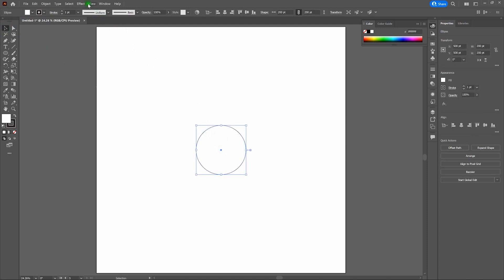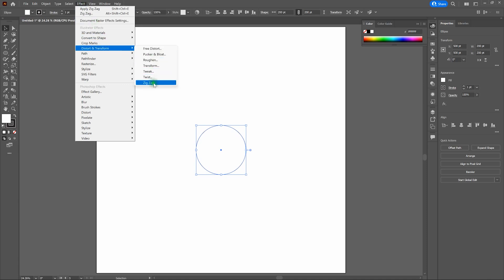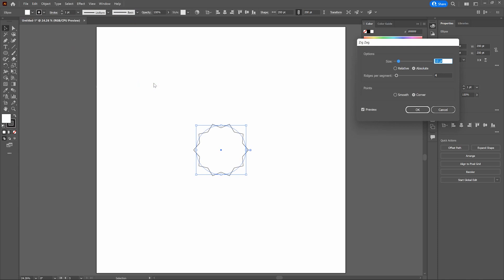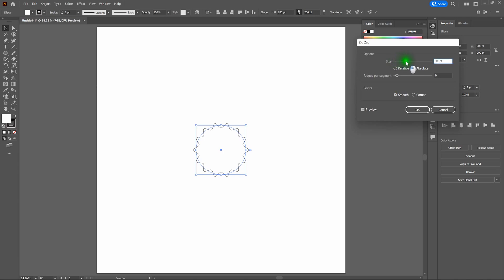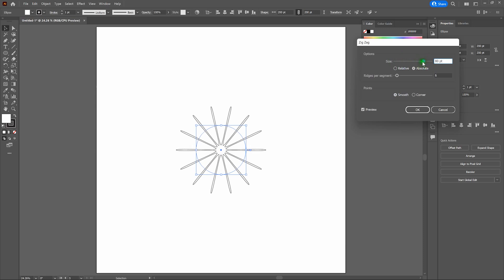Let's select our piece and go back to Effect, Distort and Transform, and select Zigzag. Notice right away what happens with the default settings — we've got a star. This is one way to build a star, but probably the least efficient. Instead, we're going to go back to the waves. Change our points to Smooth, then change the ridges per segment from 4 to 6. Tab off, and now we're going to take our size and drag it up until we've got a floral shape. 80 points will do. Let's click OK.